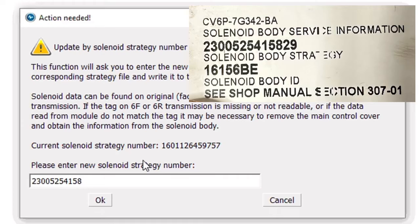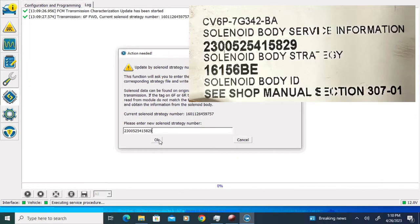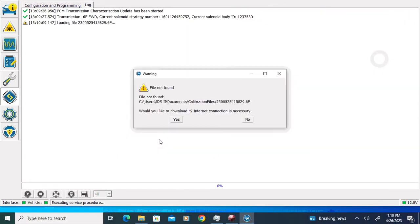Once we've got that entered, we'll double-check and make sure the two match, and then we're going to click the OK button.